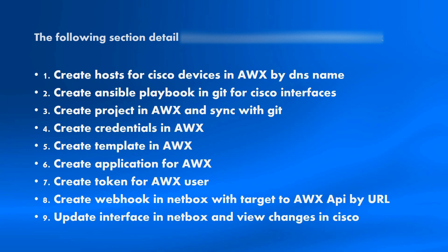Next steps, create credentials in AWX. This credentials for connection to Cisco devices and password for enable mode. We will create a template in AWX. Template, it means like Ansible playbook in Ansible.